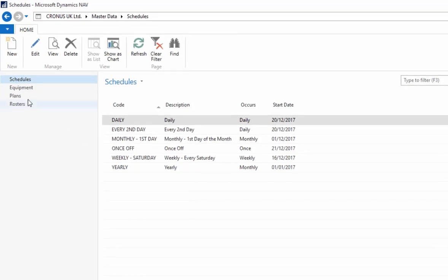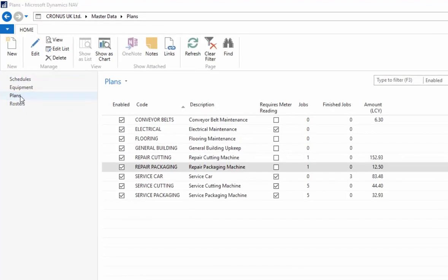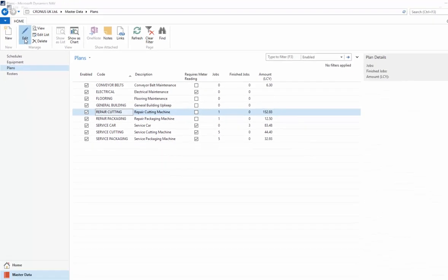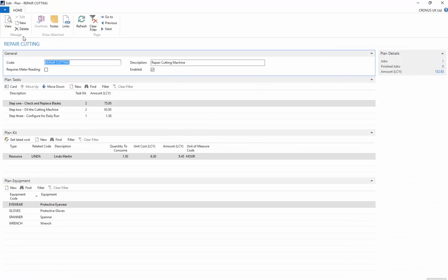The plans allow you to define the repetitive steps or tasks that occur in each job. Plans act as templates for the jobs that are created to maintain your fixed asset.